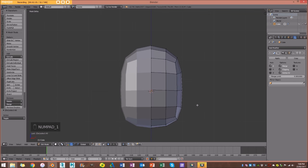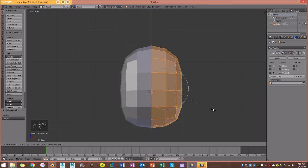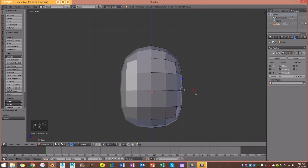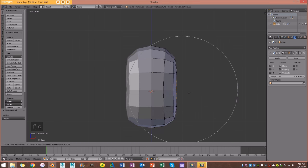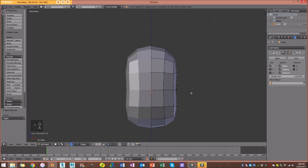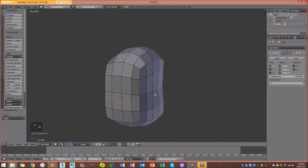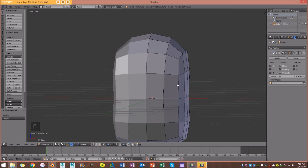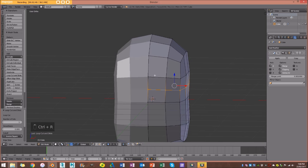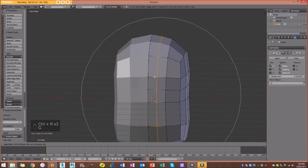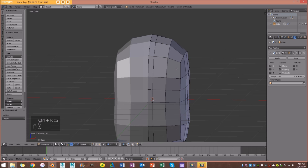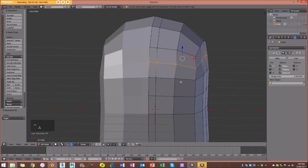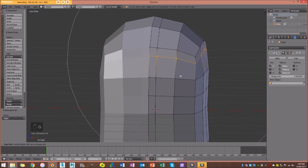I'm going to select everything, size it, maybe bring this one in a little bit. Then I'll add a loop cut over here and one over here — this is going to give me some geometry to start making the eye — and one more over here with Ctrl+R. Maybe select that loop and double-G to slide it up a little bit.